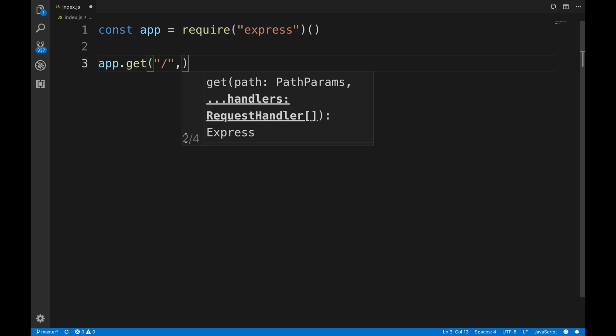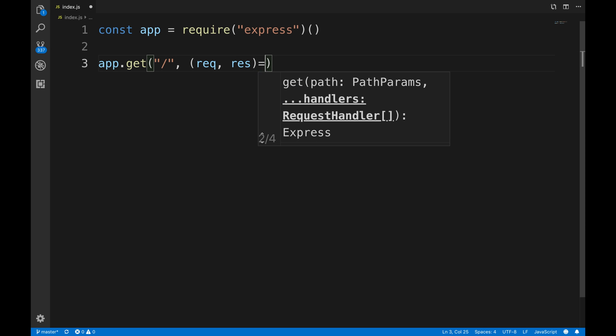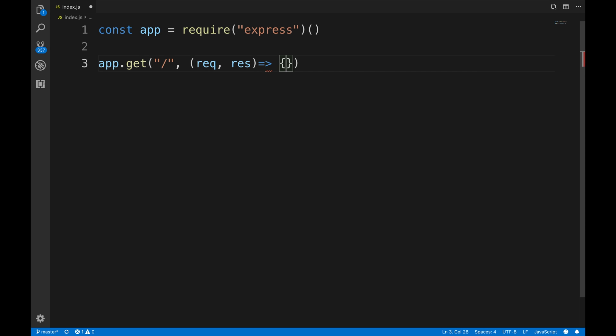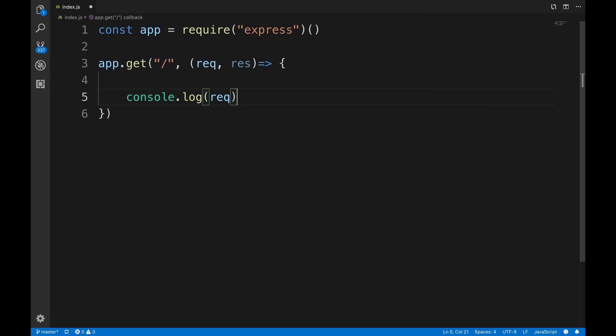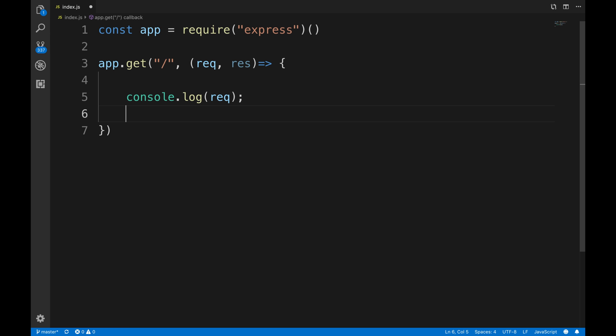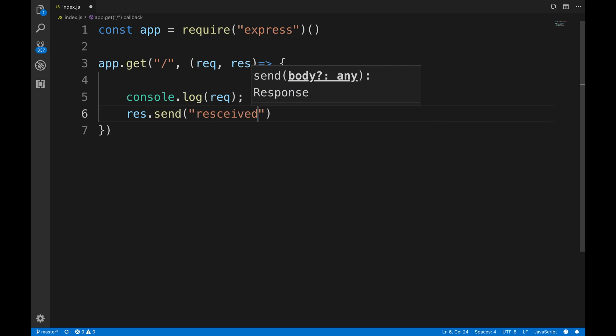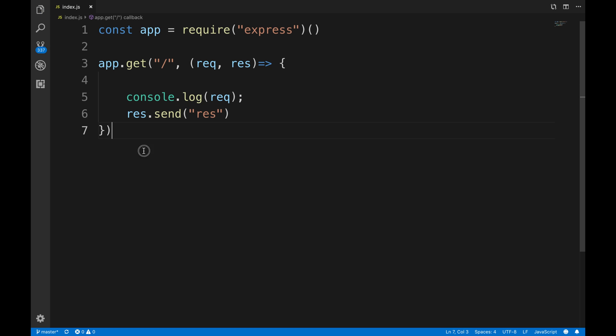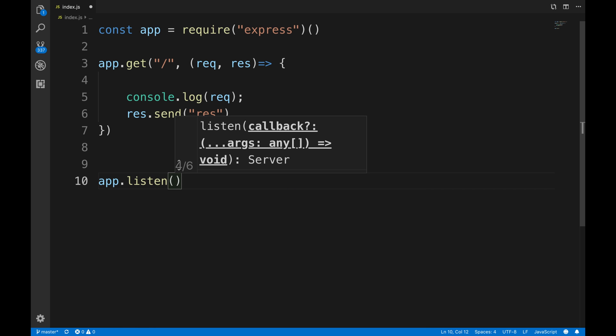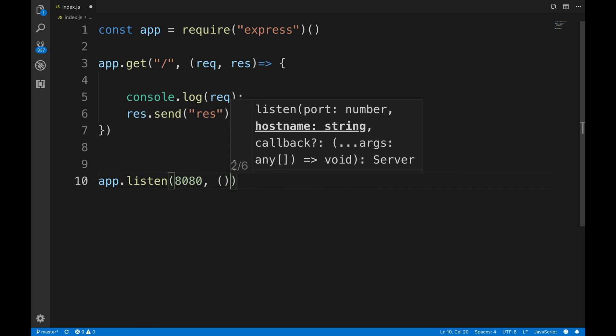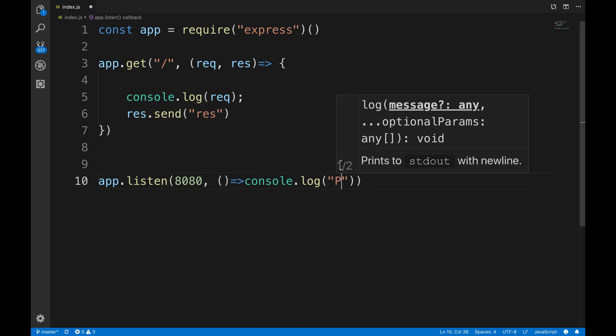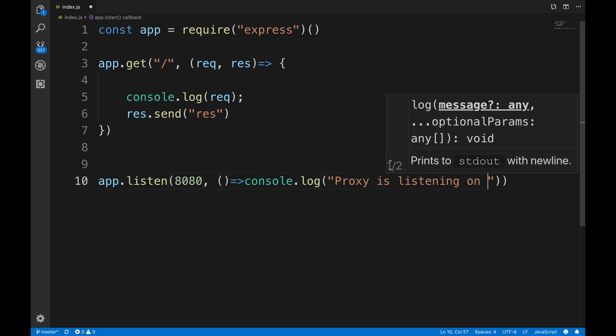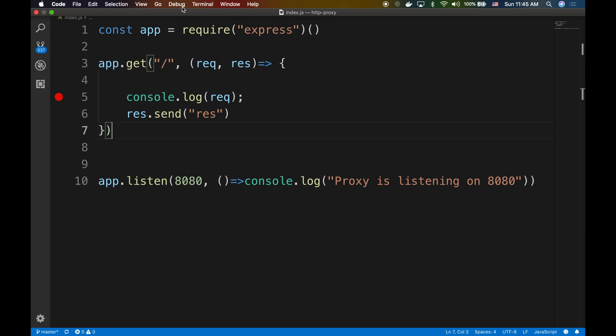I want to listen to slash. If someone makes a request, I want to console.log the request - just log it, let's see what's going on. I don't want to send anything back yet, I'll just send 'res'. Then app.listen - I'm gonna listen on port 8080 and console.log 'proxy is listening on 8080'. I'm gonna add a breakpoint here.